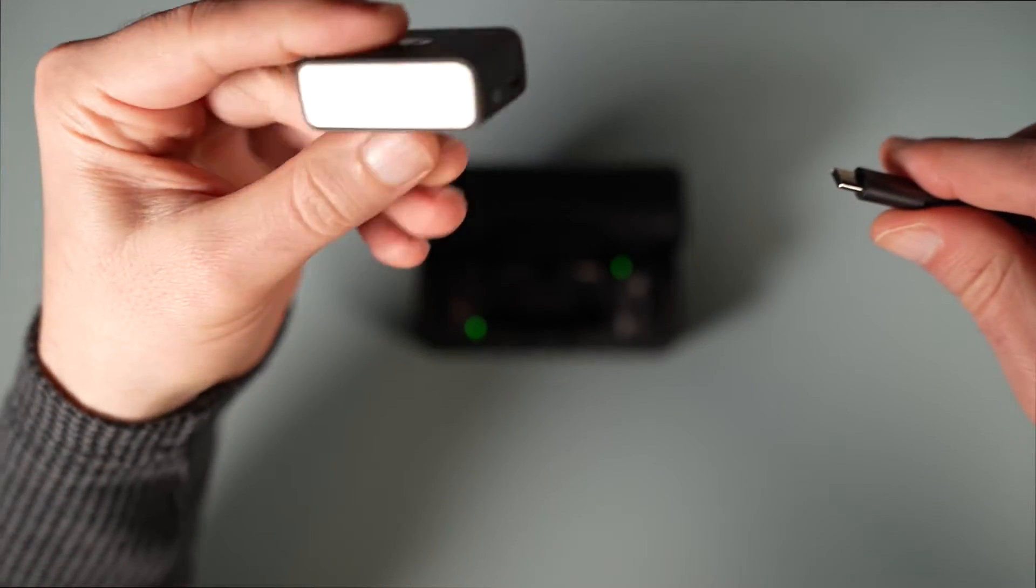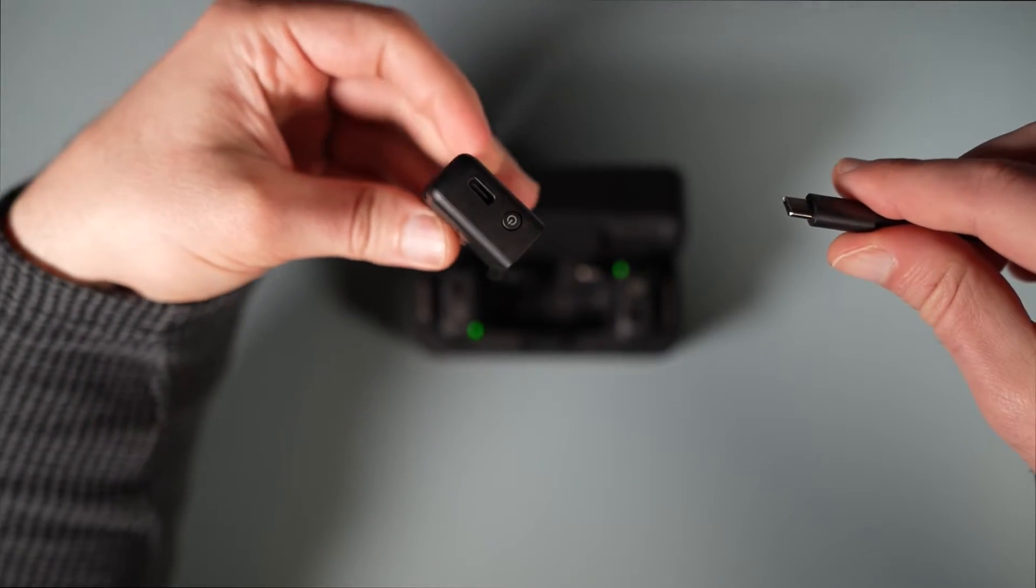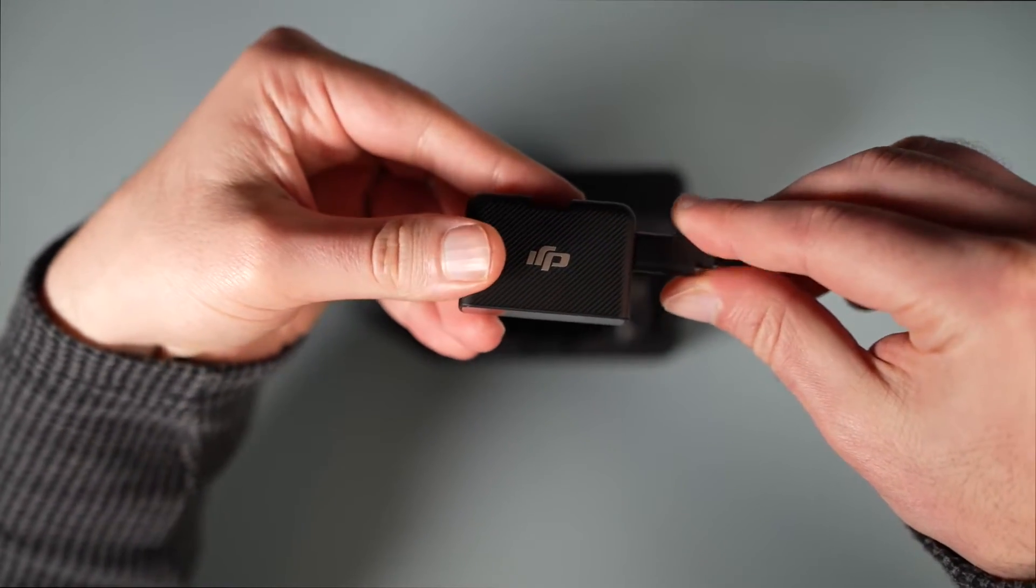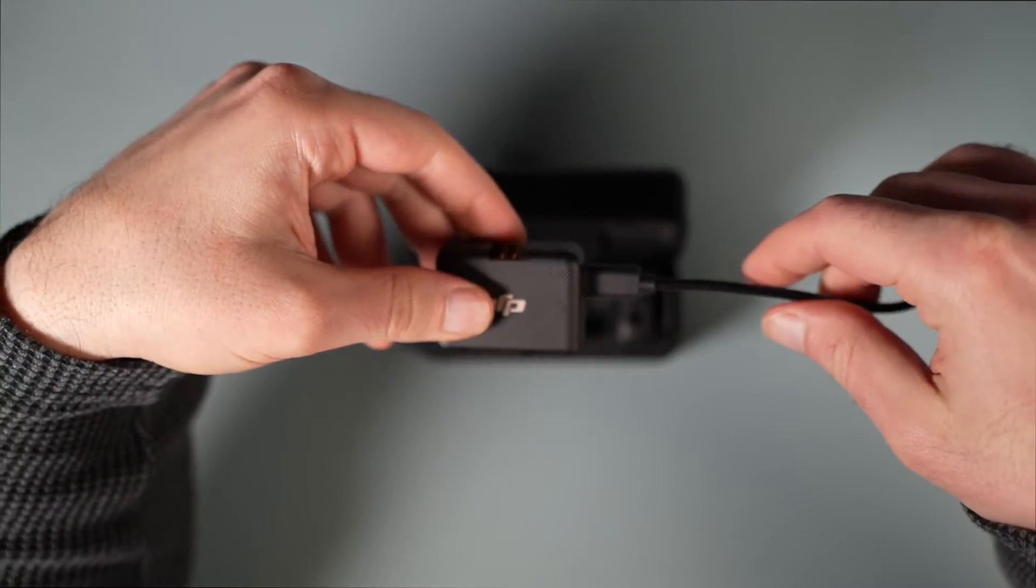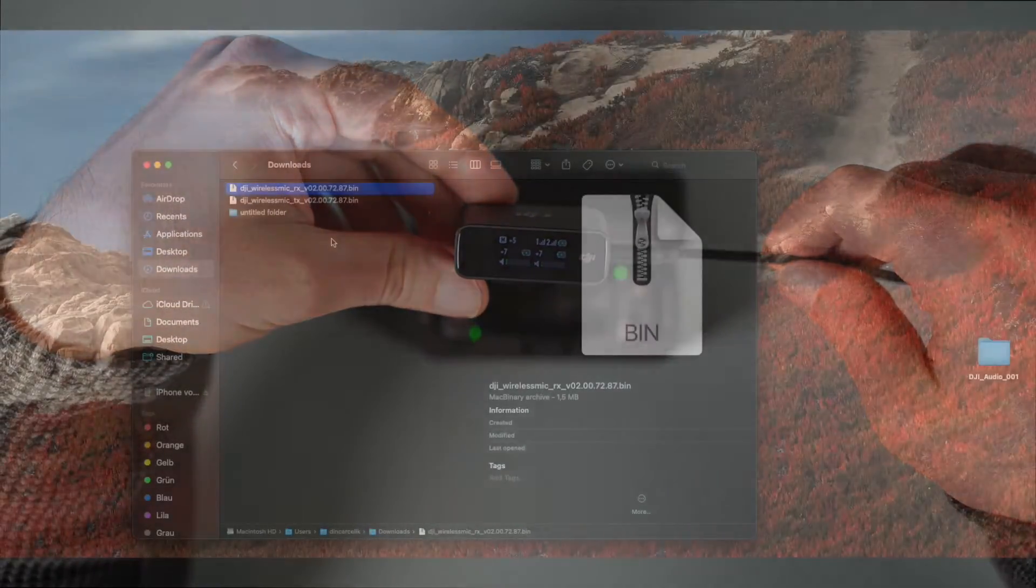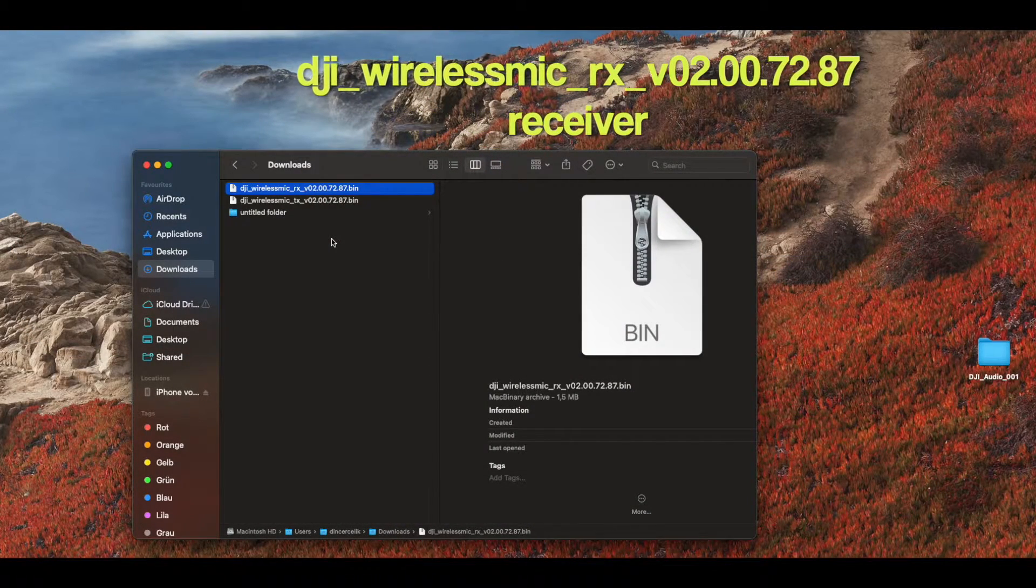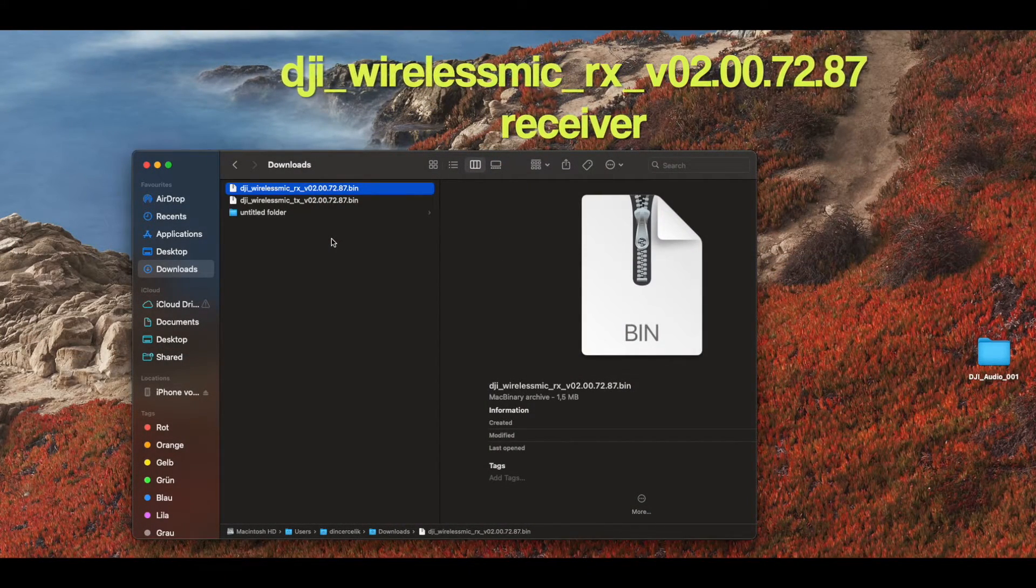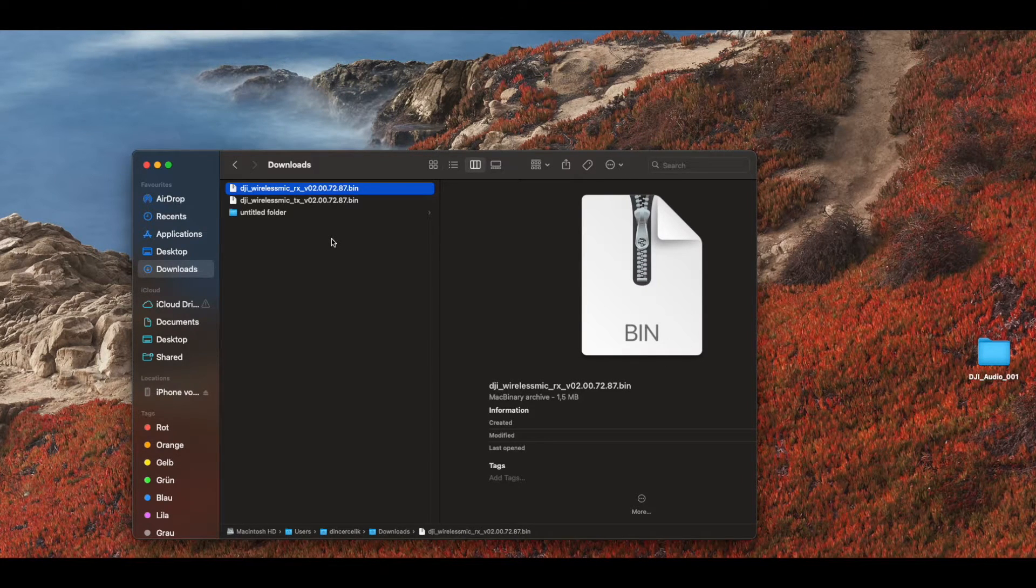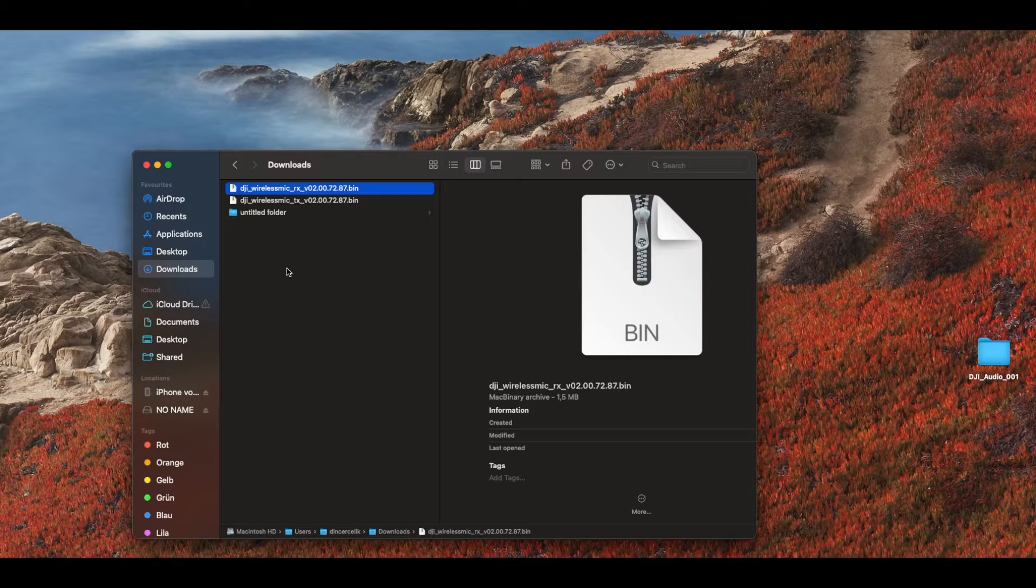Then the second device, the receiver - plug it into your PC or Mac. Choose the right file, it's the RX file which is for receiver. Same procedure, just copy and paste.